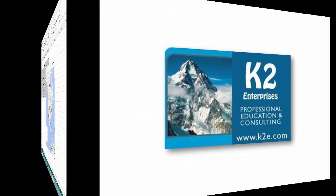On behalf of everyone at K2 Enterprises, thanks for taking time to watch this video tip. For more information on the training courses we offer, please visit our website at www.k2e.com.